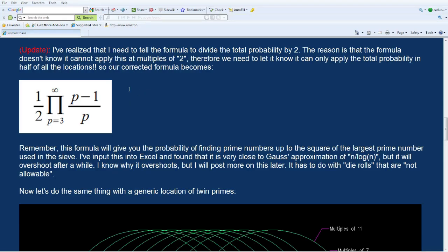One thing you have to keep in mind is that this formula is a probability. So you have to multiply this probability by the number n, which you want to probe for the quantities of prime numbers. You're going to have this fraction multiplied by n, and that'll give you the amount of prime numbers up to n.